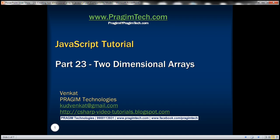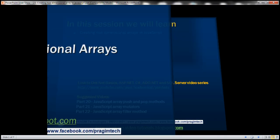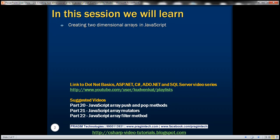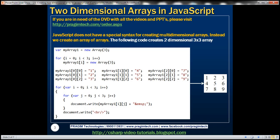This is part 23 of JavaScript tutorial. In this video, we'll discuss creating two-dimensional arrays in JavaScript. JavaScript does not have any special syntax for creating multi-dimensional arrays. Instead, we create an array of arrays. The example here creates a two-dimensional 3 by 3 array that has three rows and three columns.